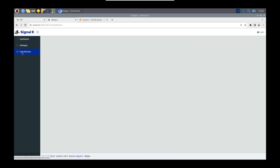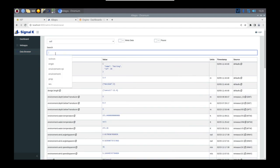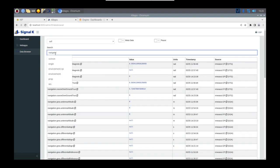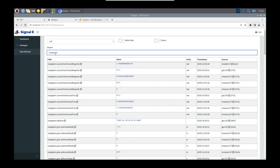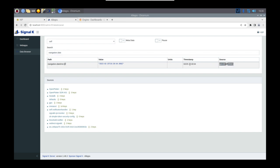If you head back over to Signal K in the data browser, and you do a search for one of those fields just to check that everything is set up correctly, for example, navigation date time for myself, you'll see that I've only got one source of data here, and that source currently is the USB GPS device, not the C-Tort network.